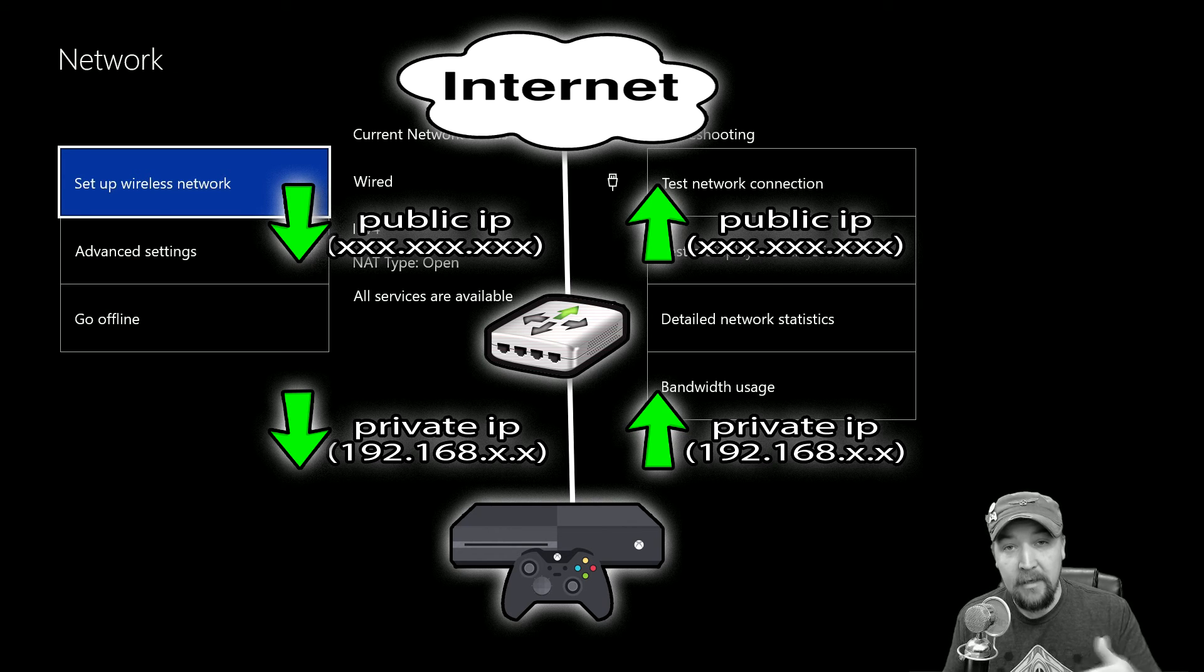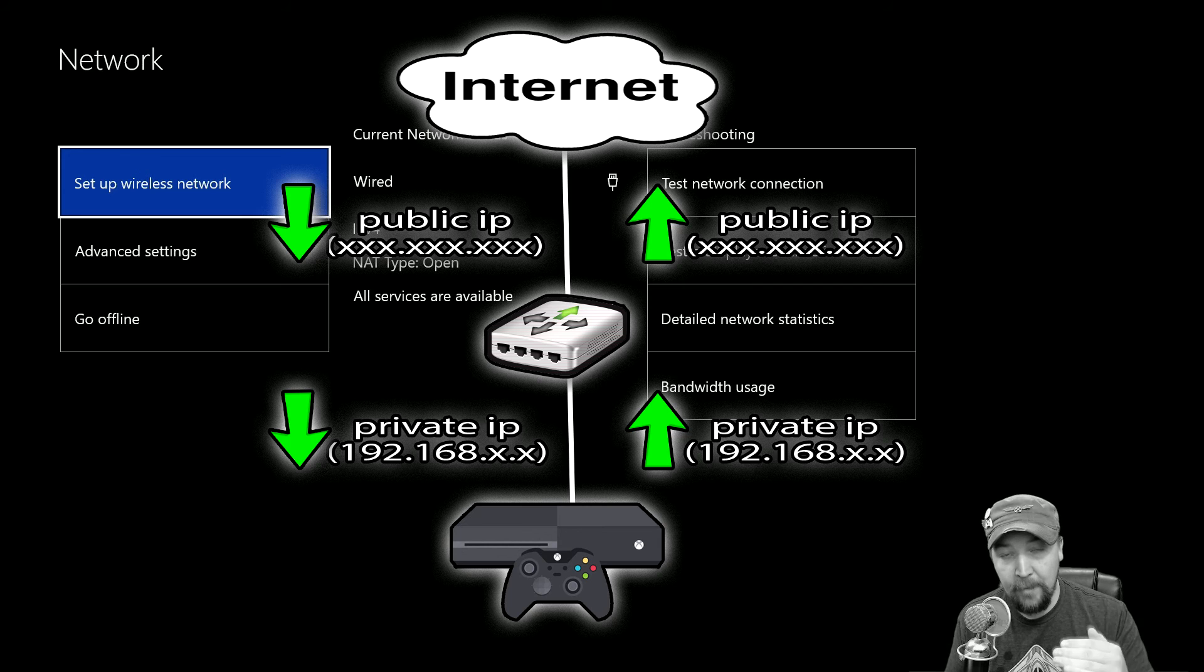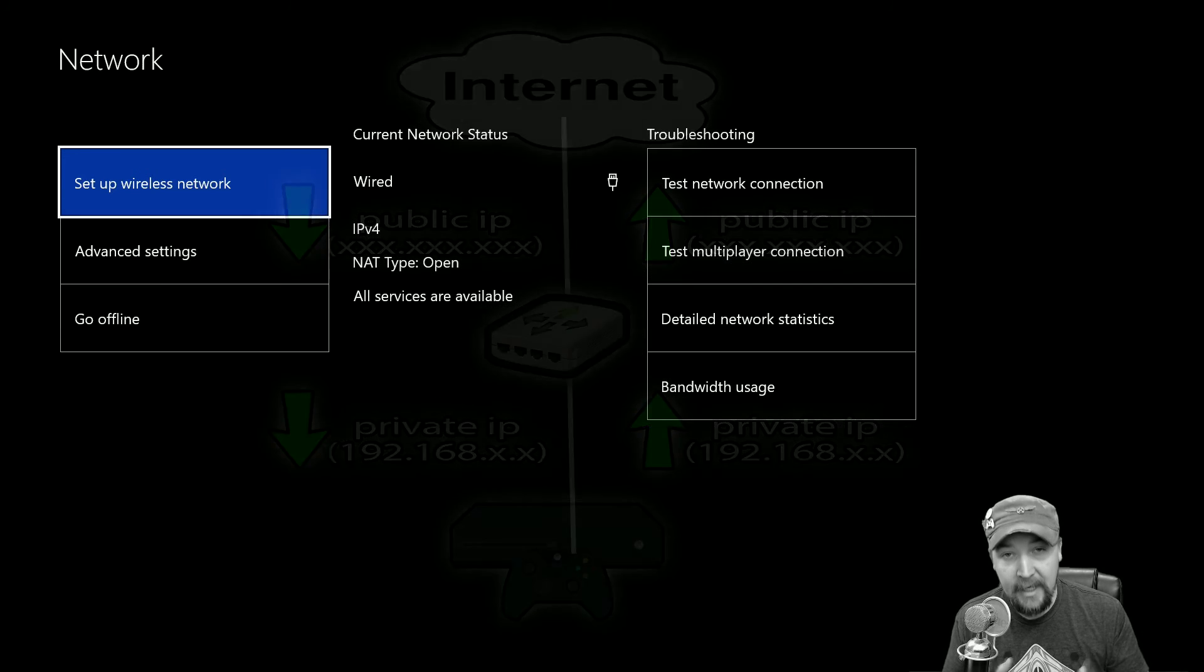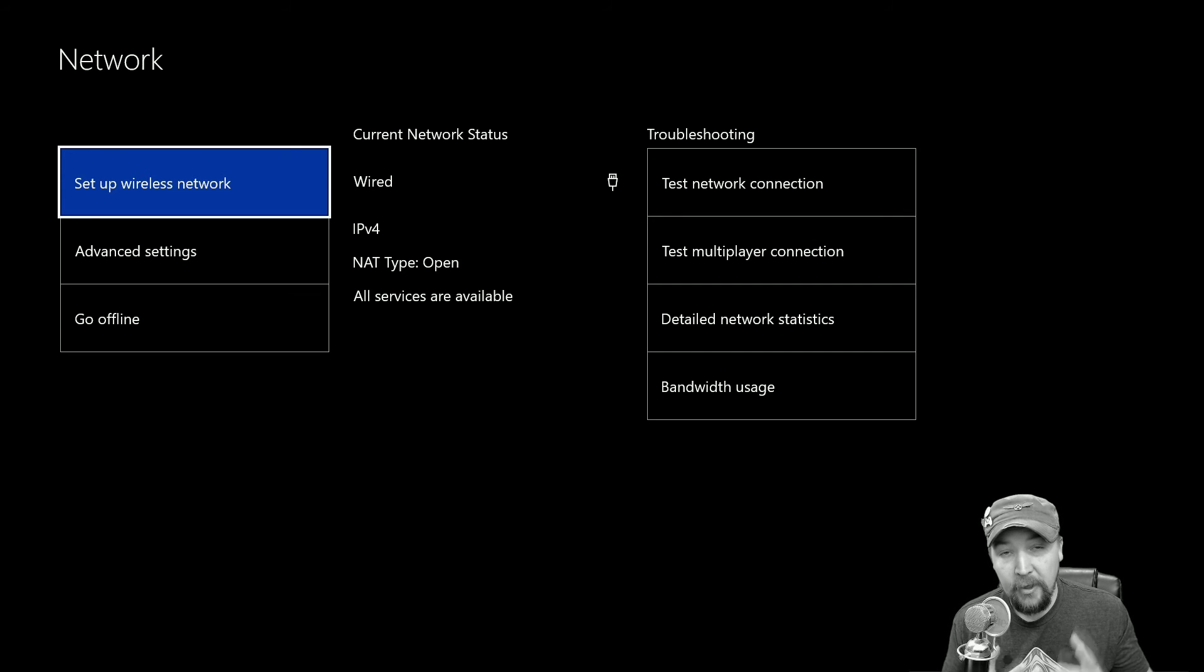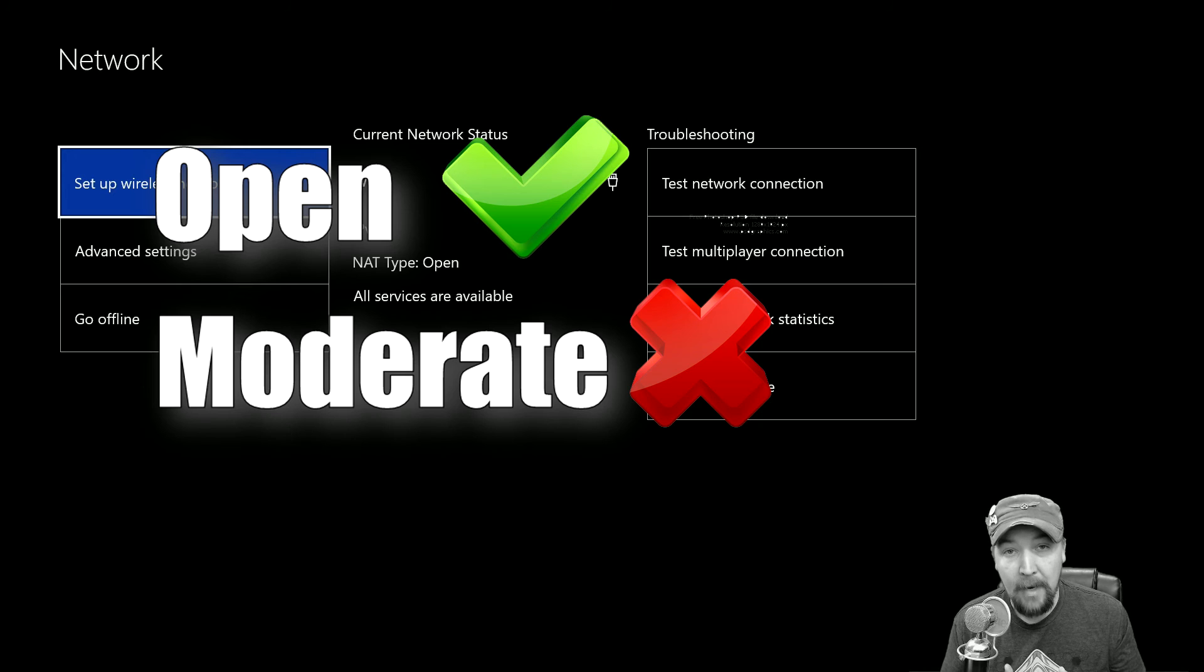The act of translating this public to private and private to public is called NAT. That is Network Address Translation. And depending on how that is being performed on your router and with your ISP, that is going to determine whether you have an open, moderate, or strict NAT type.